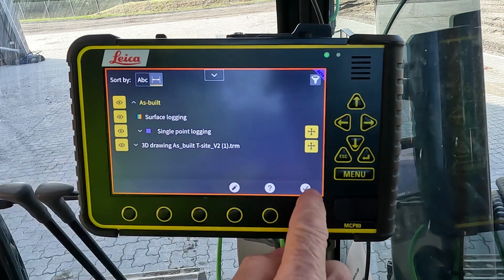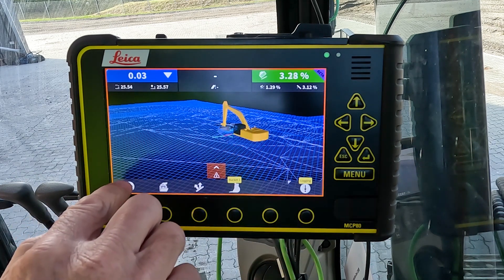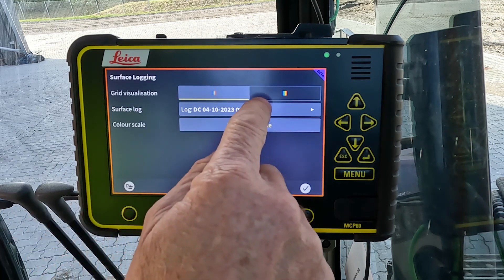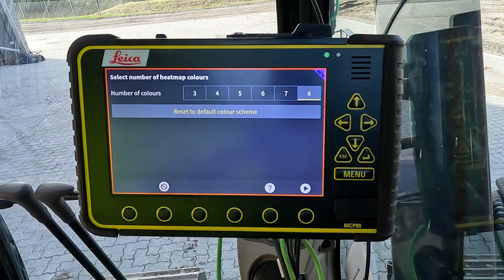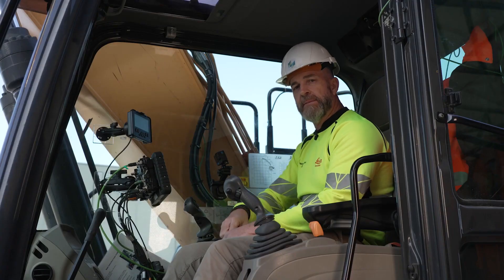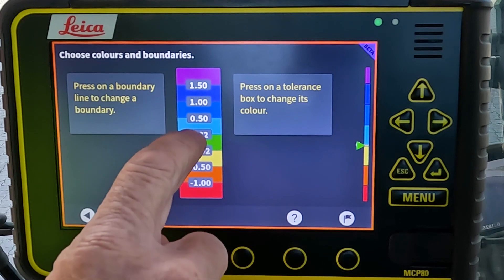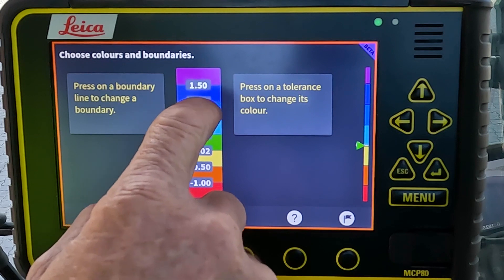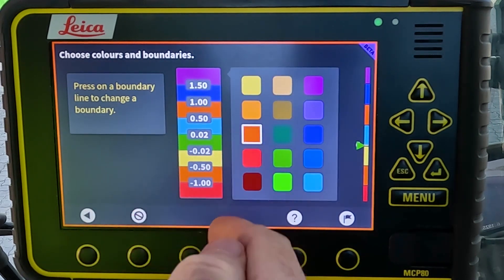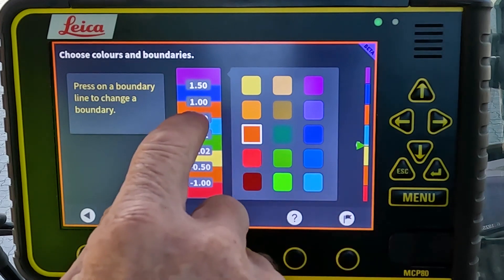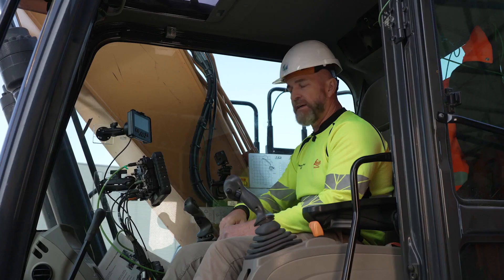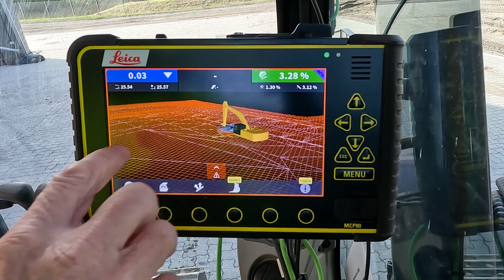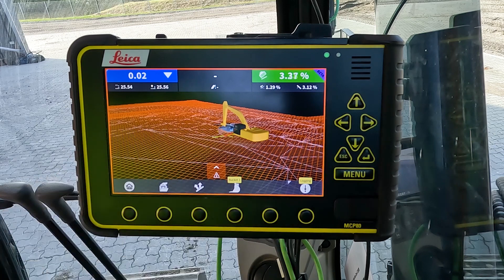Within the surface log settings there are options for color. You can choose how many colors are in the heat map and also the distance between those heat map color changes. For demonstration, we can change the blue for something else, and we can also change the value at which the color changes in that setting.